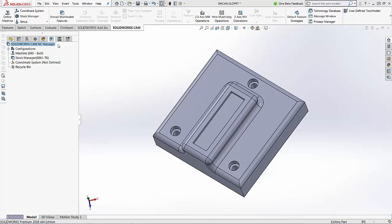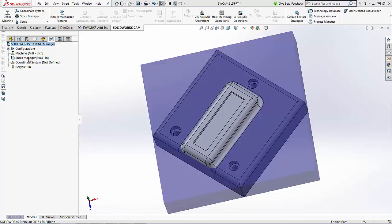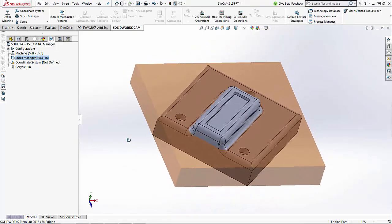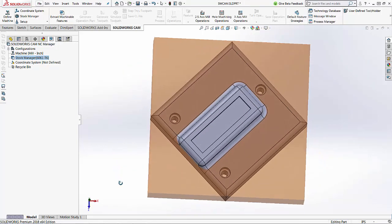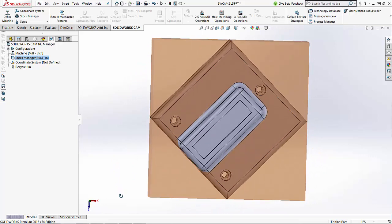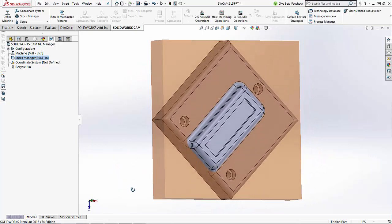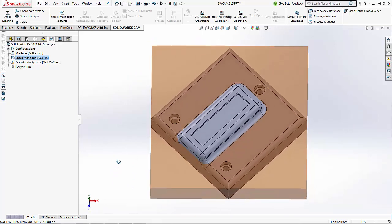We're going to start inside the SolidWorks CAM feature tree. The first thing you might notice on this part is that our stock manager, if I just hover over it, shows a sample of the actual stock that's been selected.